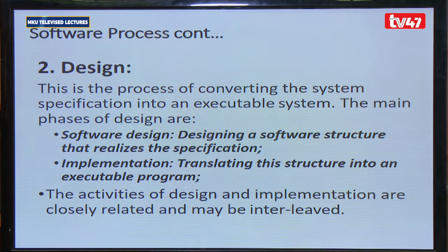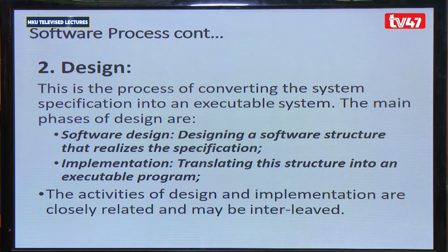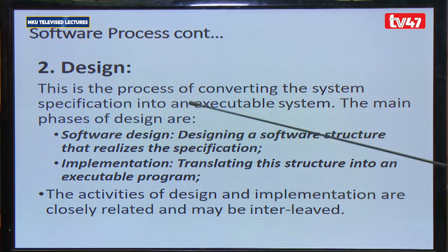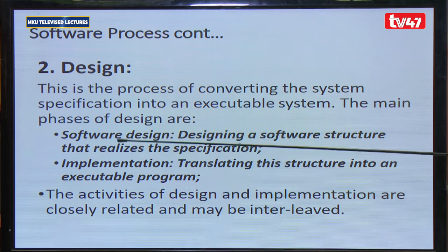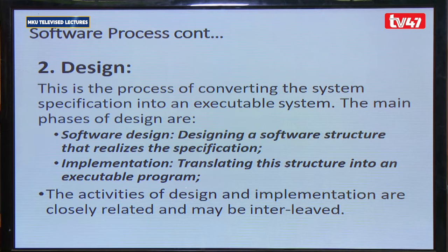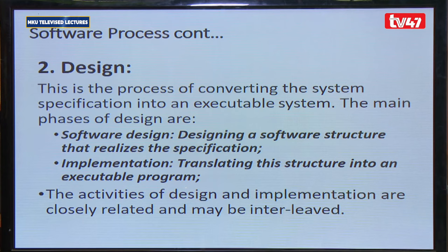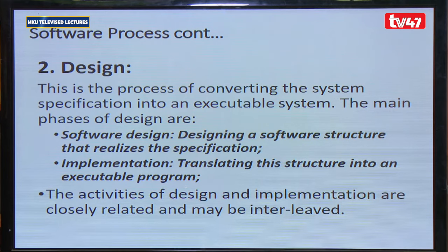Design is the process of converting the system specification into an executable system. The main phases are software designing — designing the software structure that realizes the specification — and implementation, which is translating that structure into an executable program in a programming language of your choice. Design and implementation activities are closely related and may be interleaved.